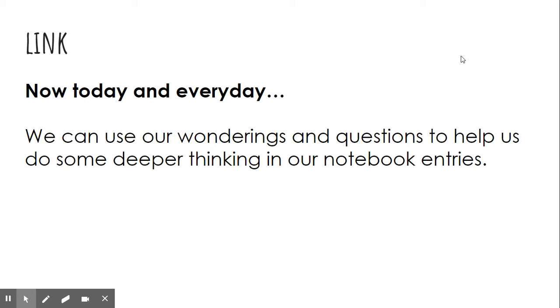Now, today and every day, we can use our wonderings and questions to help us do some deeper thinking in our notebook entries.